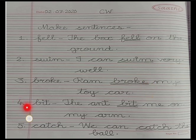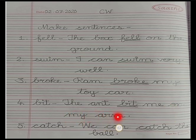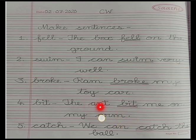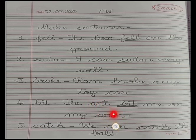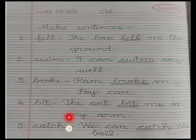Number 4: bit. Have you heard the rhyme about the sound of different letters? Then you must have heard the rhyme of the ant also — ant on my arm, it's causing great alarm. So the sentence is: The ant bit me on my arm. Full stop. Underline the word 'bit'.